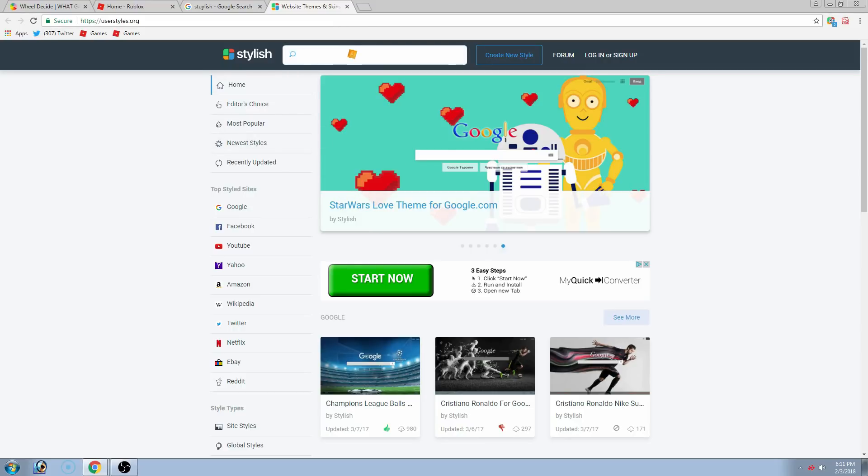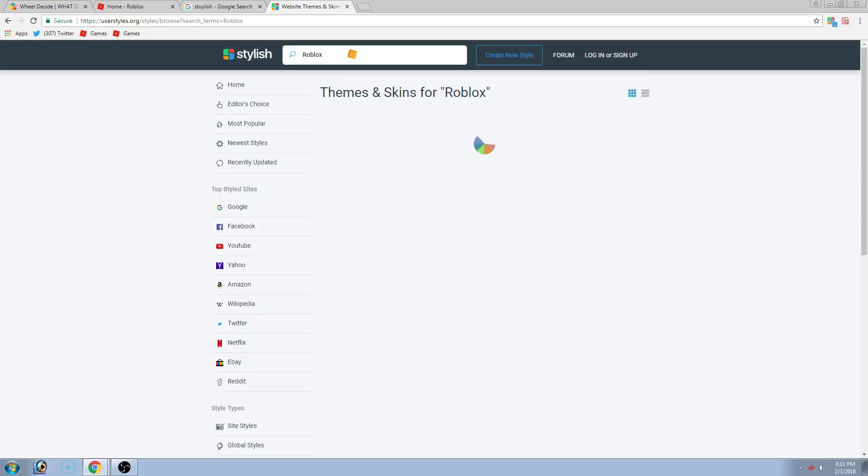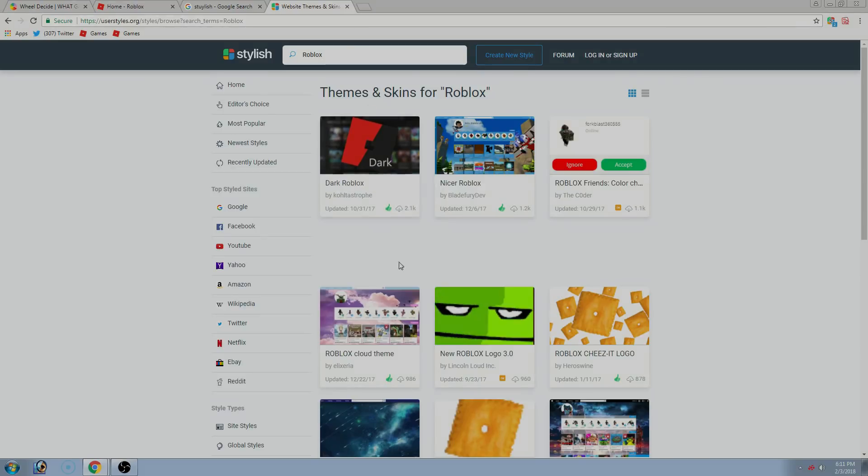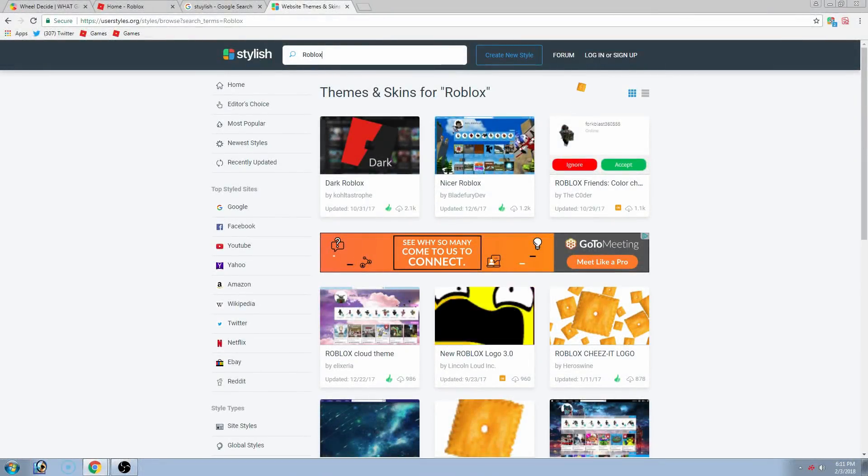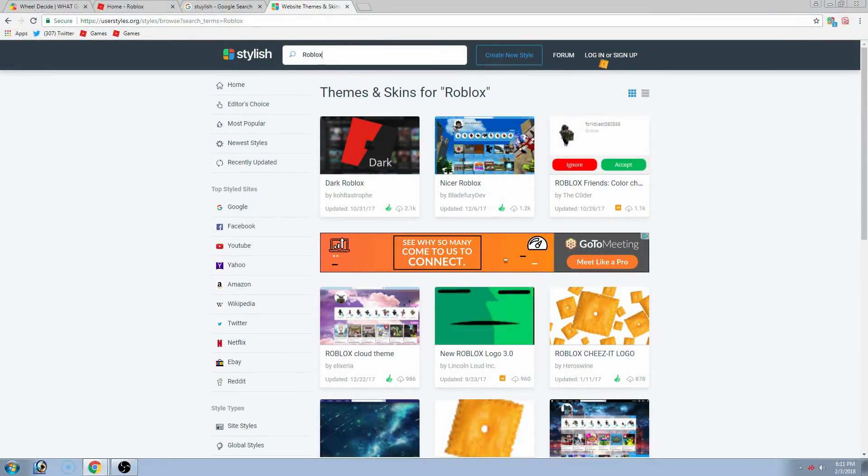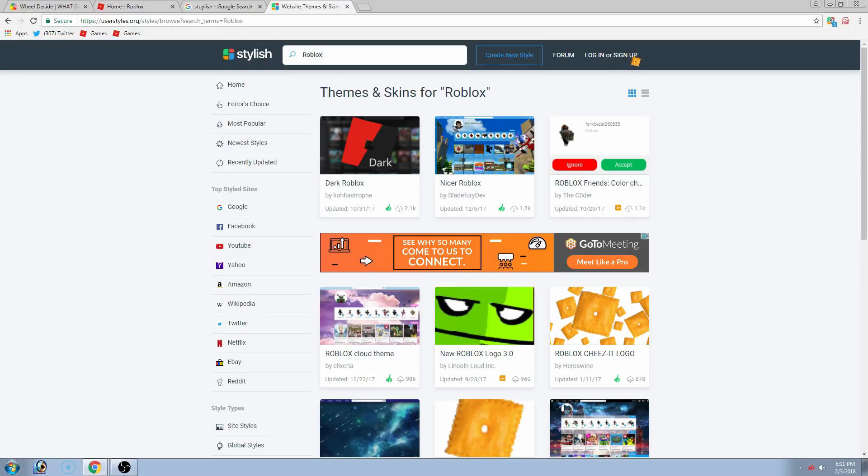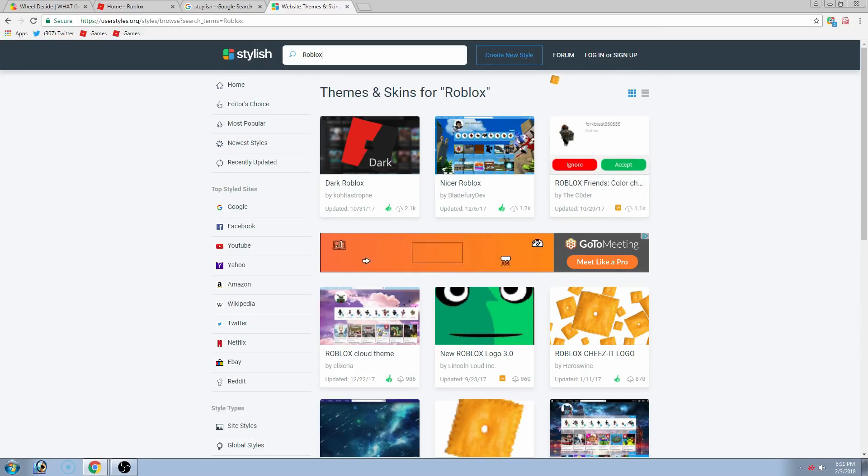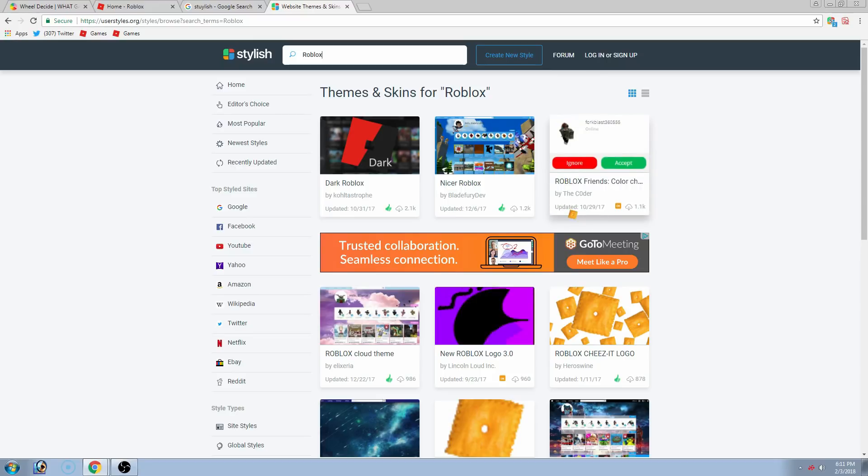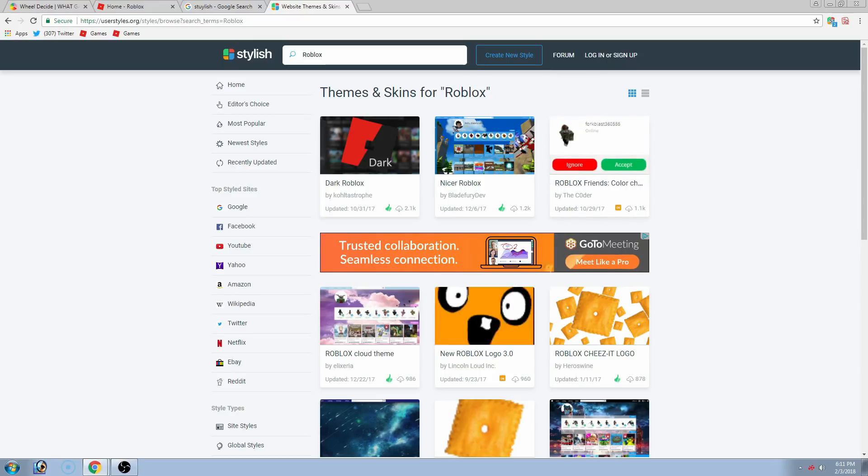And you can search for Roblox. And boom. And also, guys, as up here, it says log in or sign up. You don't need to do any of this. I mean, if you do want to, you don't have to. But it does not require you to.